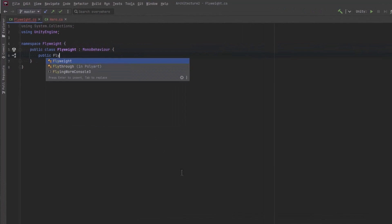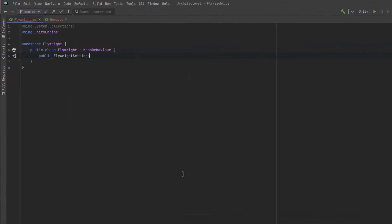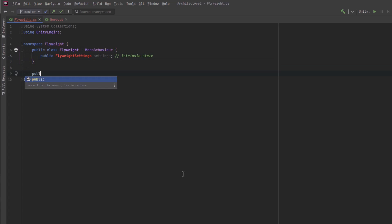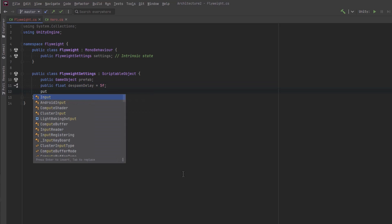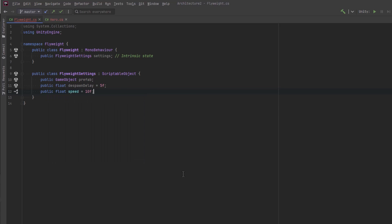I'm going to start by defining a simple Flyweight class that will contain a reference to the intrinsic settings. Intrinsic values are the ones that are shared by all the Flyweights. So we can define all those common values in a scriptable object — we'll just call it FlyweightSettings. It's going to have a reference to the prefab, then I'll add a few more values that'll work for my projectiles.